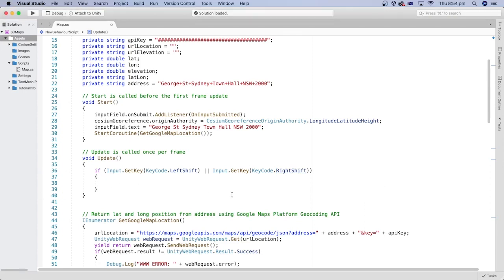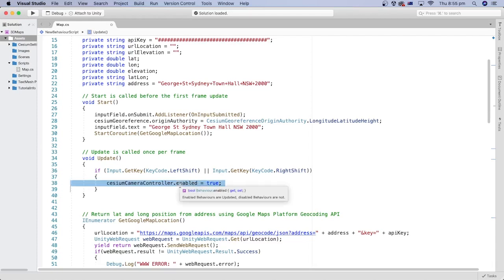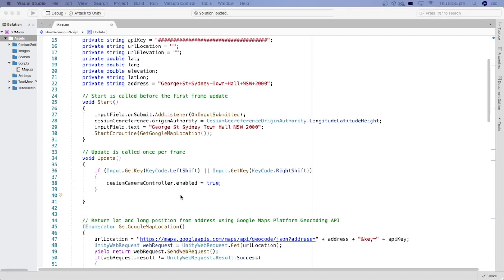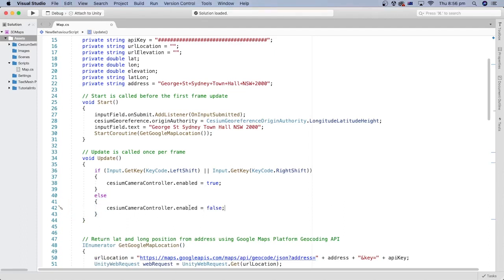Now, if the user holds the shift key, we can enable the interaction with the Cesium camera controller. Otherwise, we can add an else statement to disable the interaction when the shift key is not pressed. We will assign a false value to disable the interaction with the Cesium camera controller.